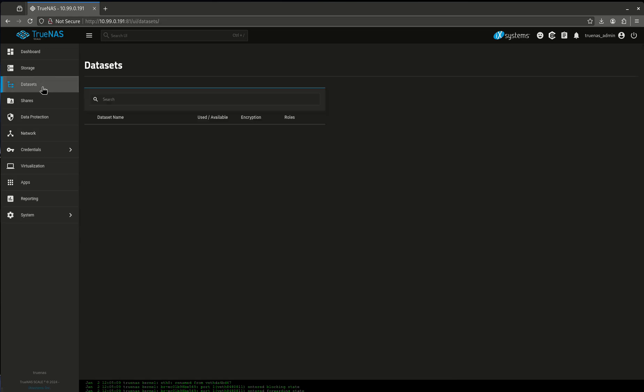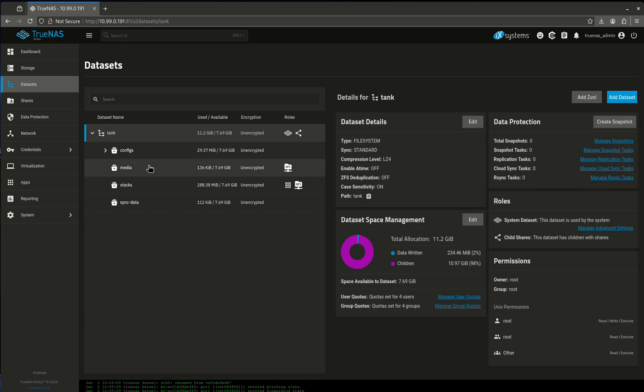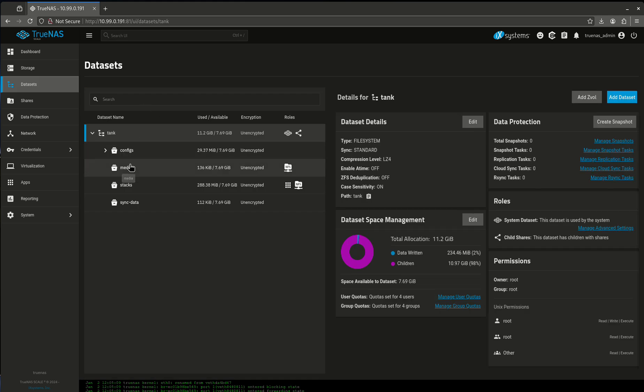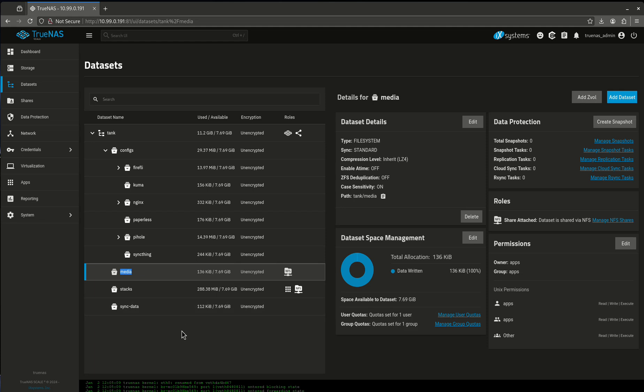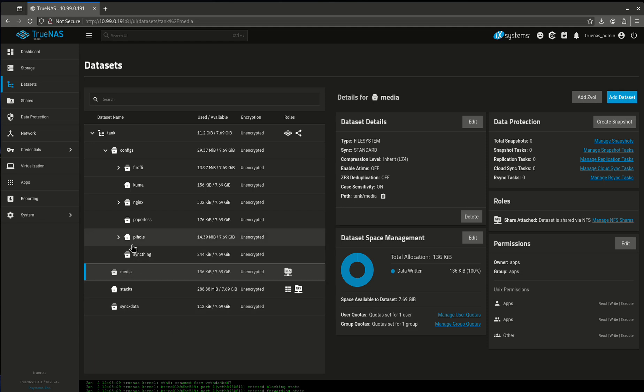Today we're going to go over some things that have been troubling some people, as I can see on Discord, and that's permissions. So let's come over to our datasets and talk about permissions.